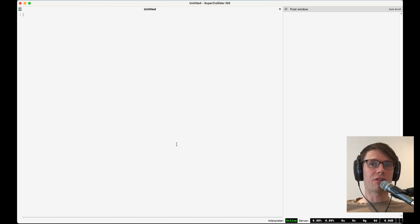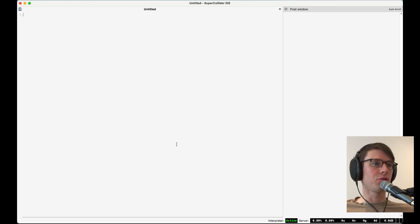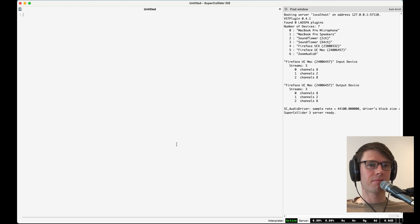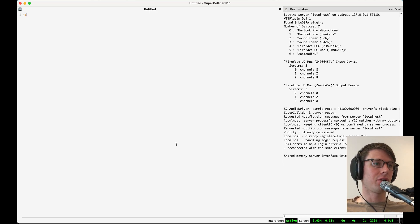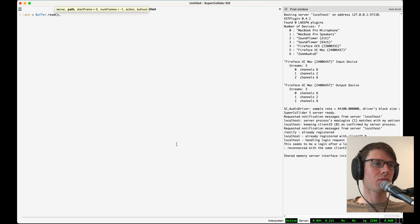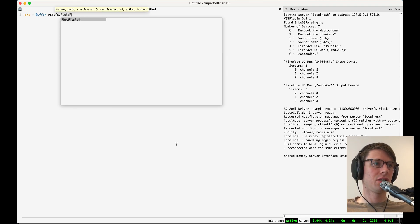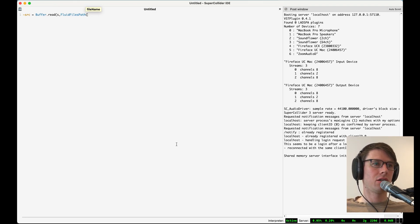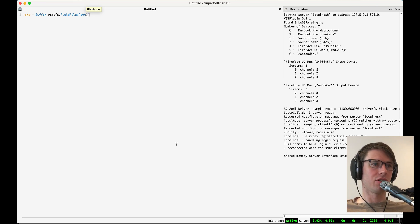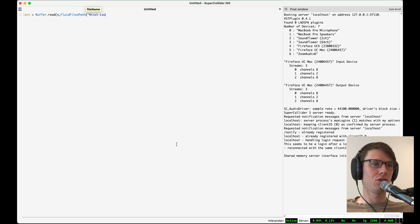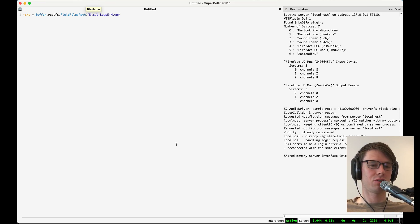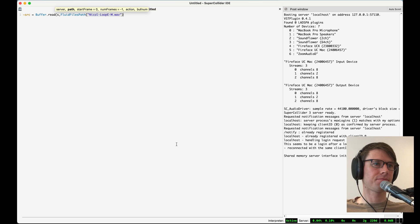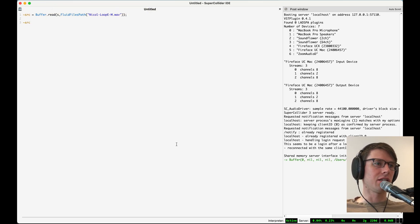So the sound file that we're going to start with is going to be a drum loop. I'm going to first boot the server here, and I'm going to start with a buffer I'm going to call source, and I'm going to load in this drum loop that comes with the Flucoma Toolkit. It's called Nicol Loop E. M stands for mono. And that sounds like this.